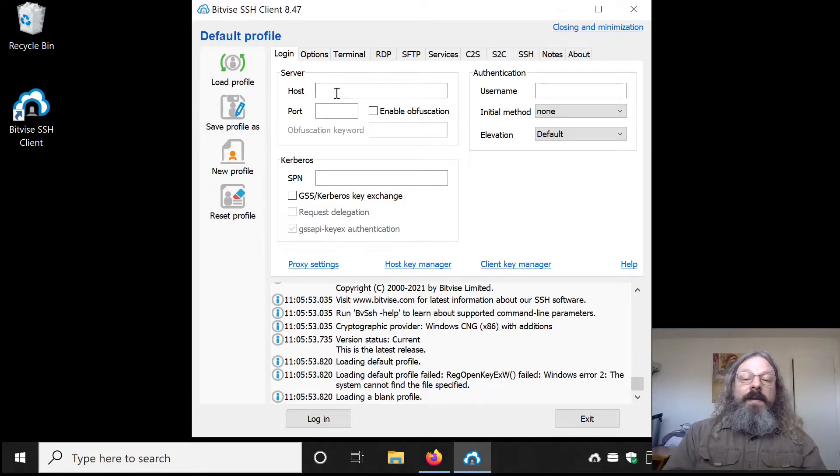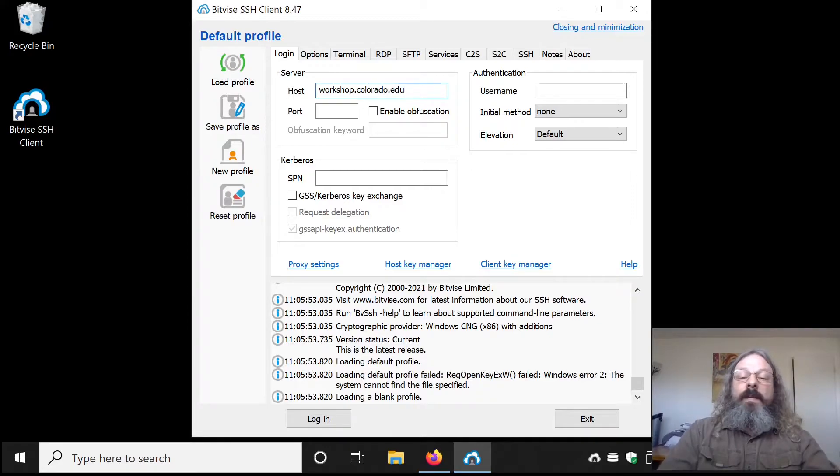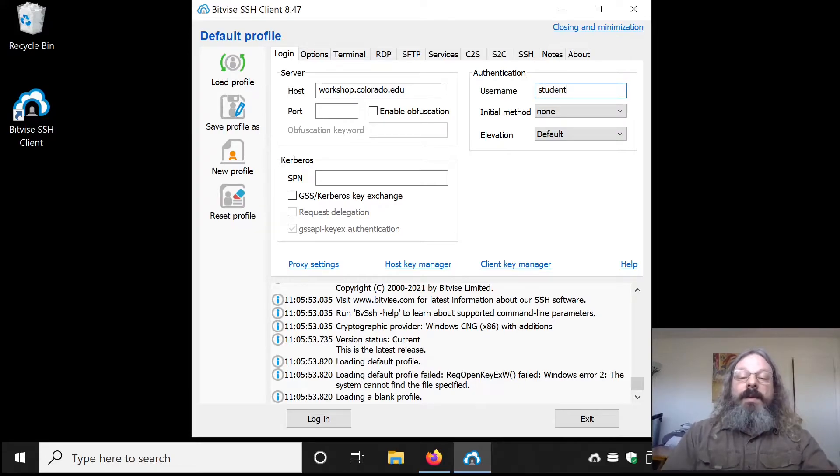You need to fill in the host name. It's going to be workshop.colorado.edu. Under authentication, you should put in your username, which for me is student.